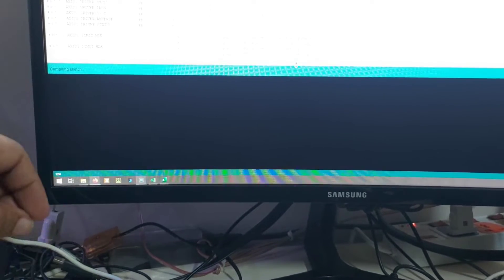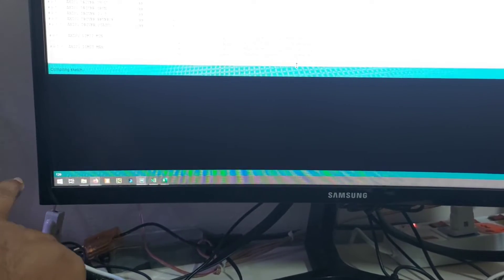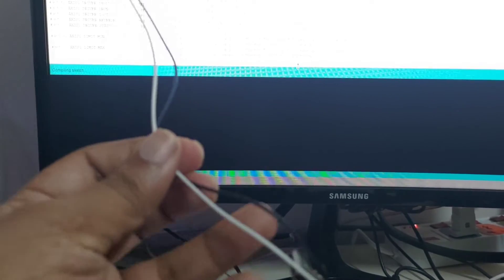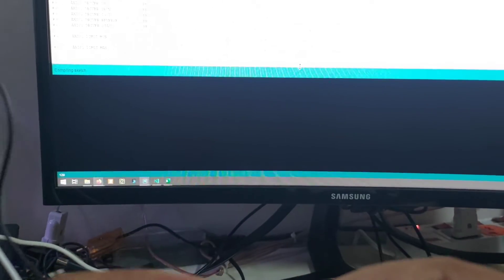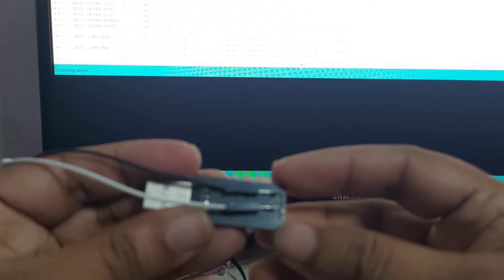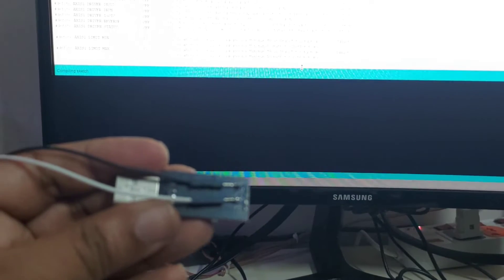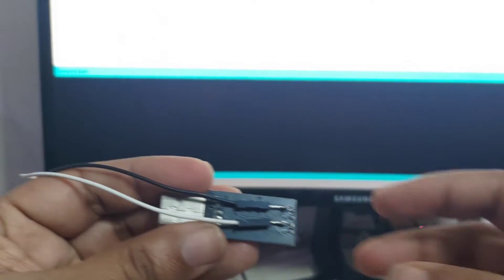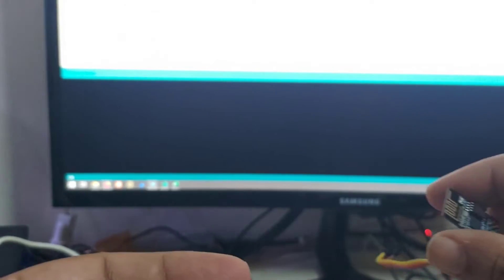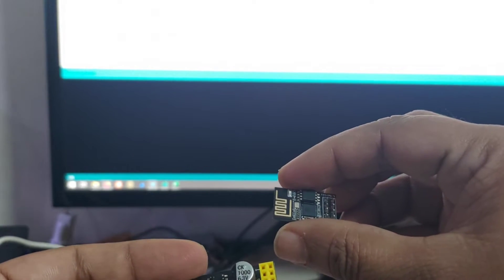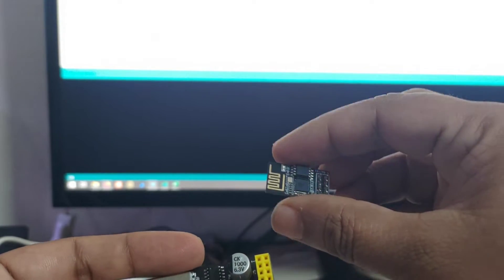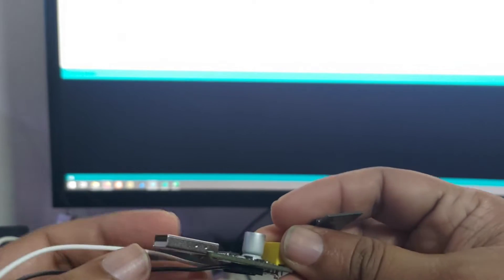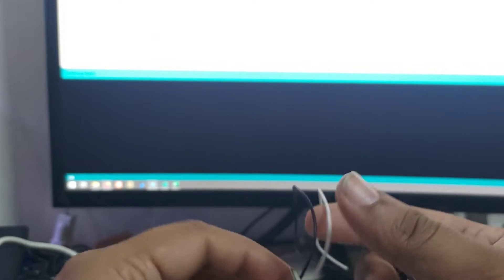While it is doing that I will show you the only piece of soldering I have done in this entire project which is to solder this bit.